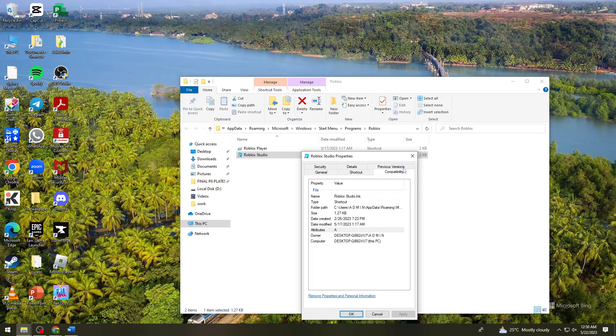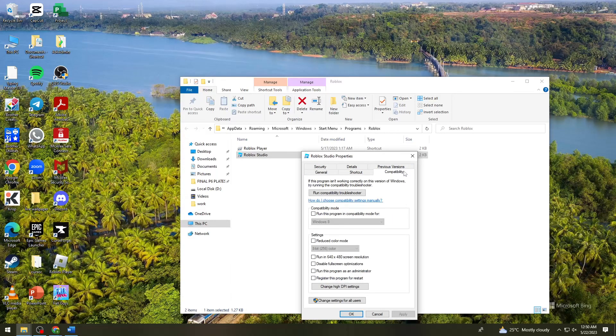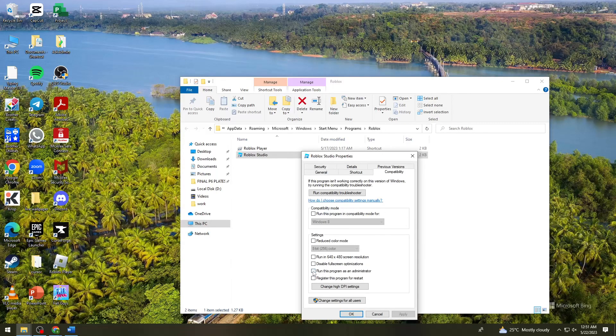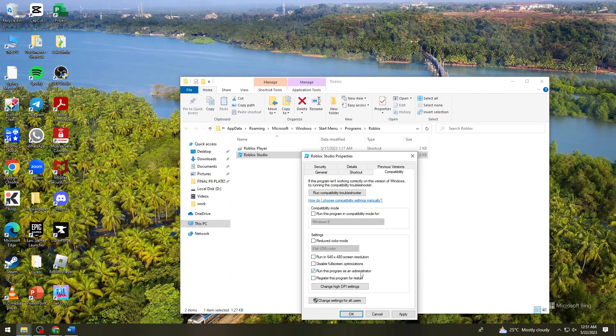You want to click on the Compatibility tab and check the box that says 'Run this program as an administrator.'